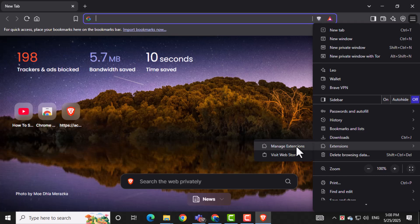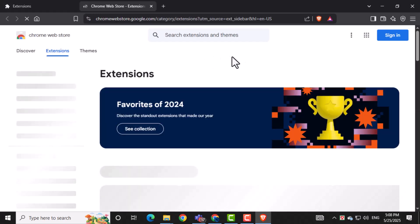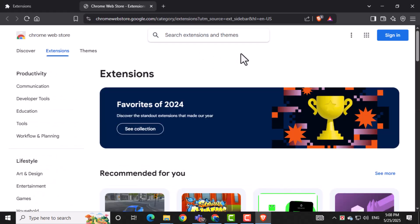On the Extensions page, click the link that says Brave Web Store. This will take you to the place where you can find and install new extensions.